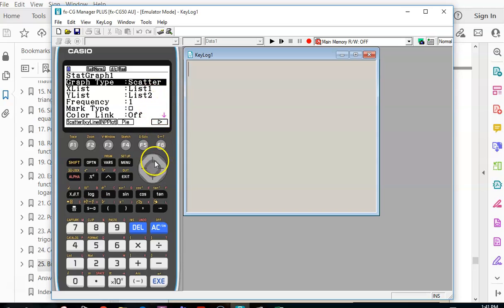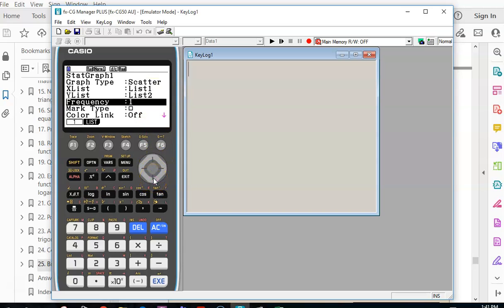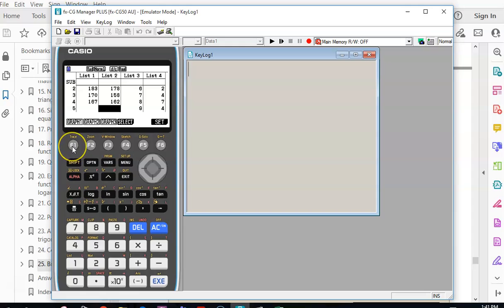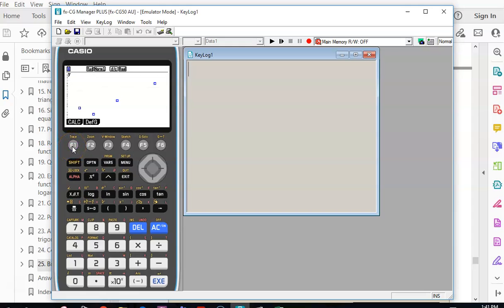You can scroll down and change your mark type if you want. Press Exit, then press Graph. You're going to have more dots than me. Is everyone happy that they've got dots there?